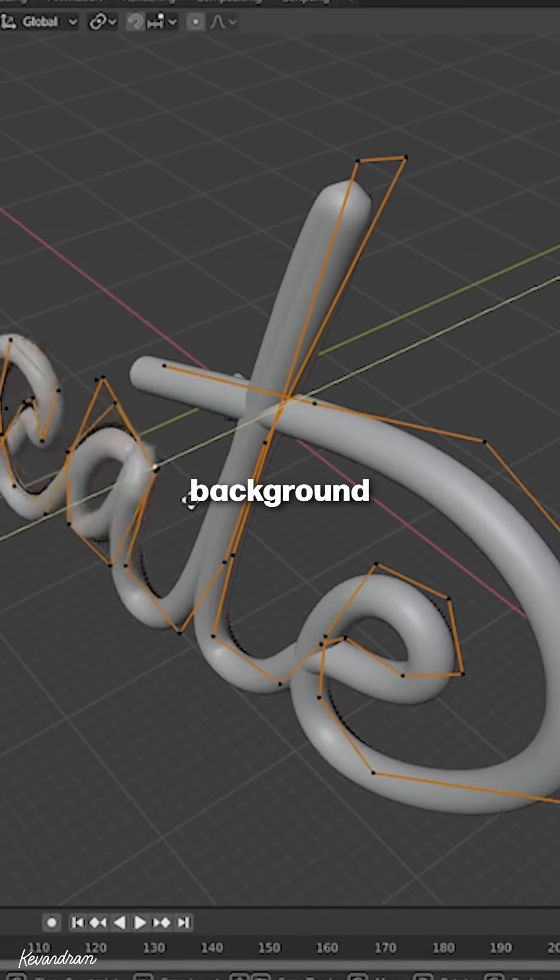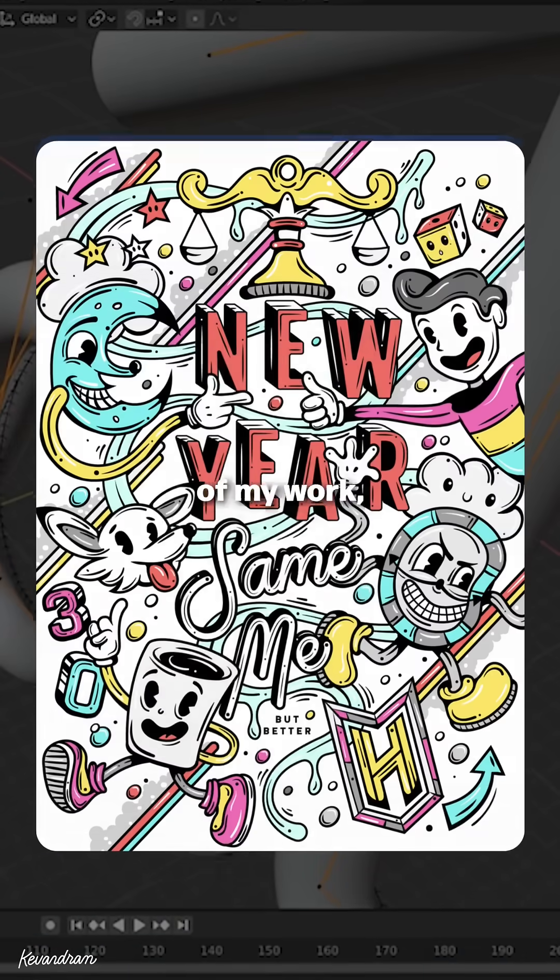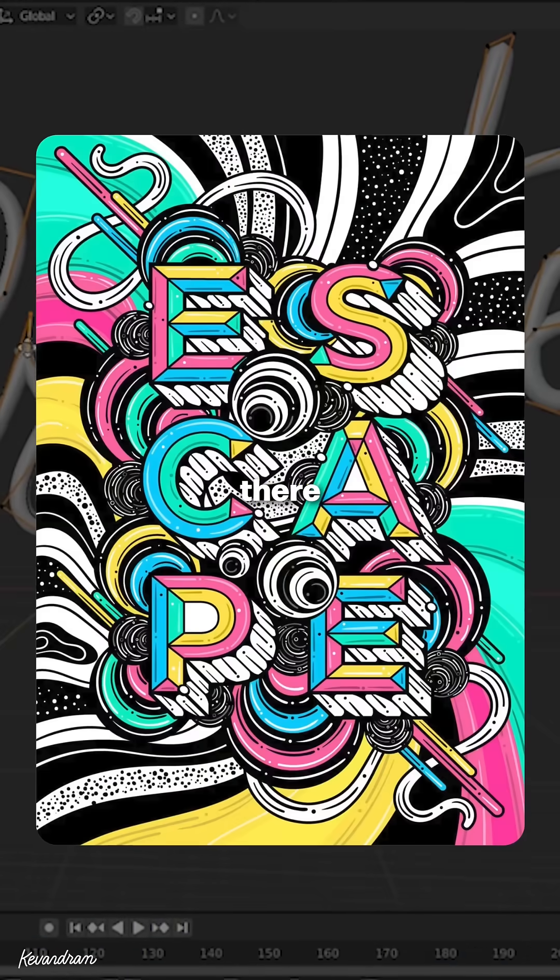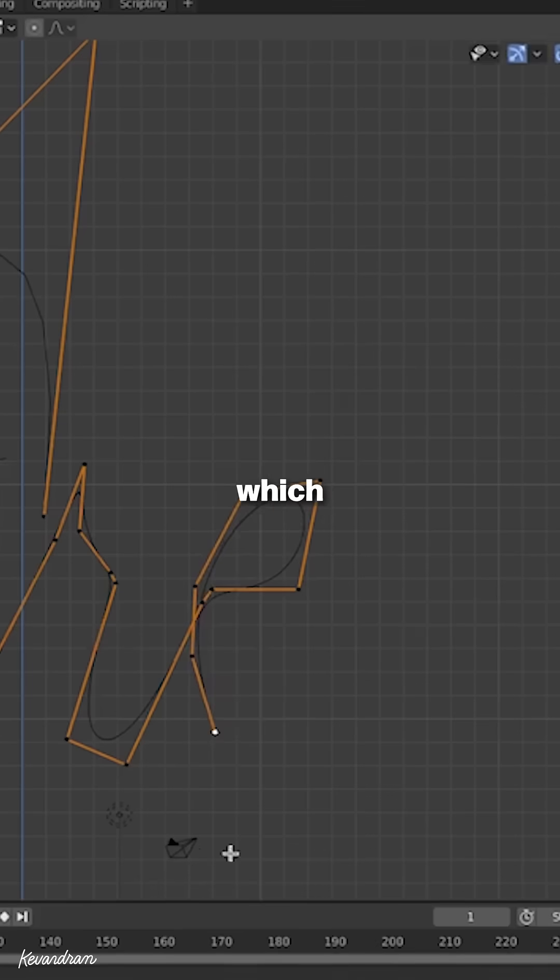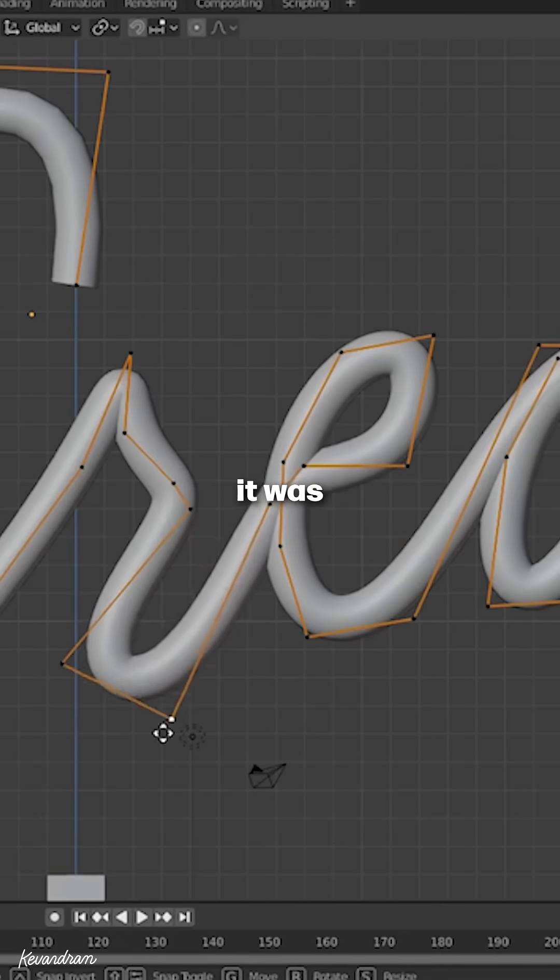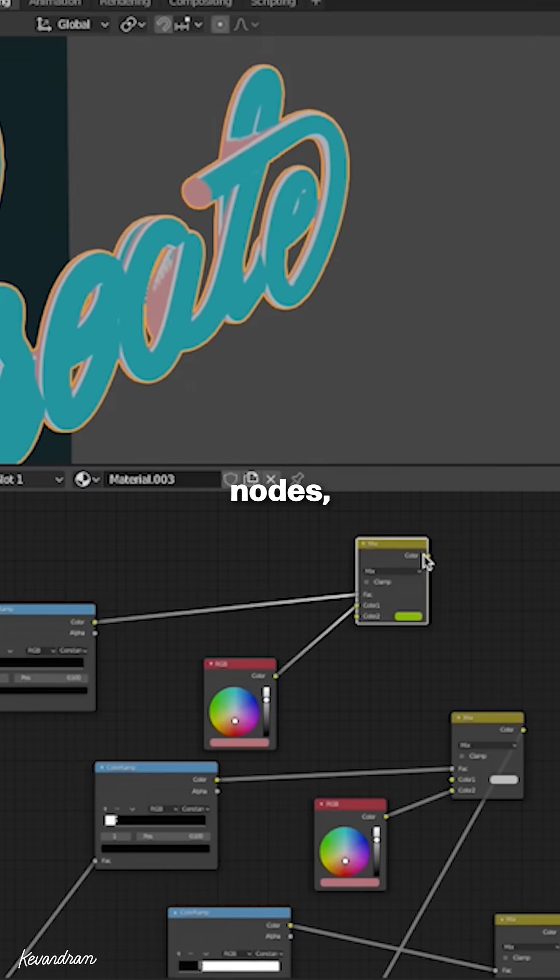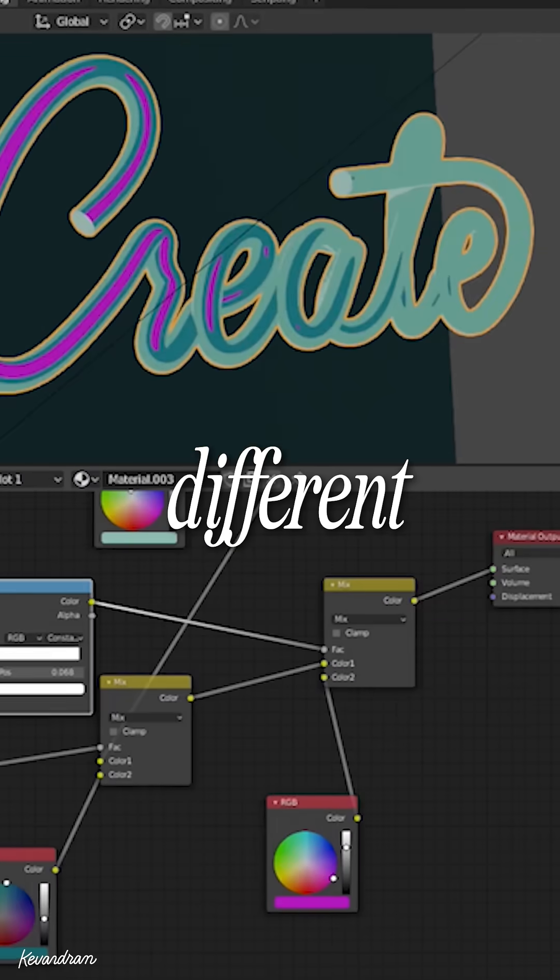I had a graphic design background and typography made up most of my work, so it felt natural to start there. I created the type using curves, which felt pretty familiar to me since it was just adjusting bezier handles, but nodes, that was a completely different beast.